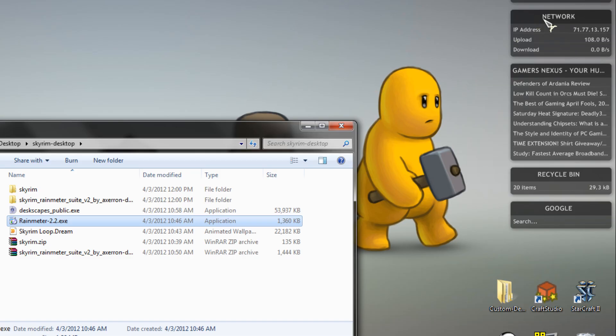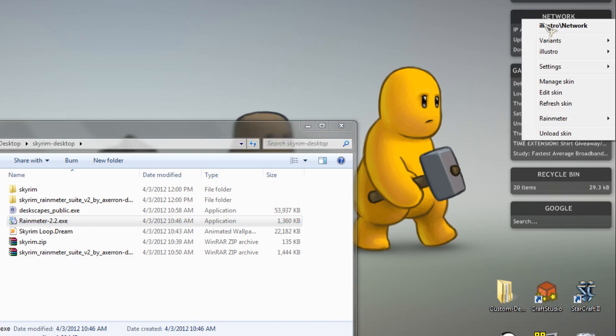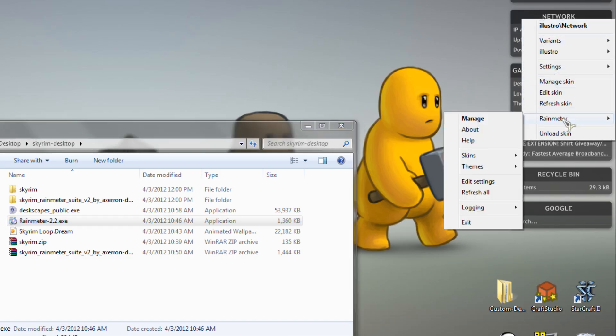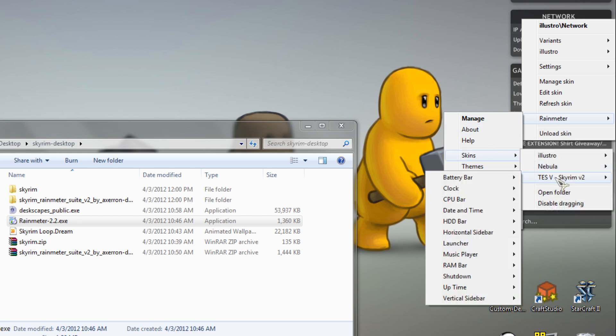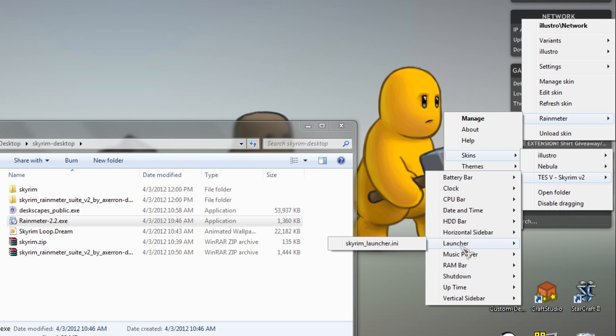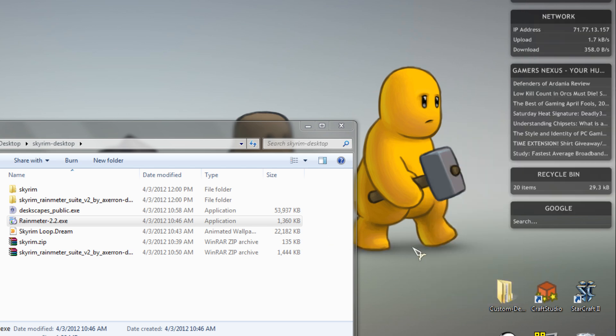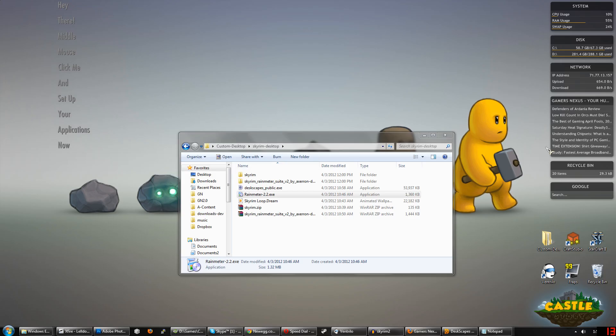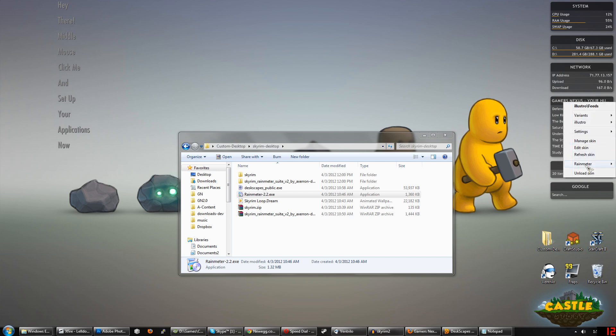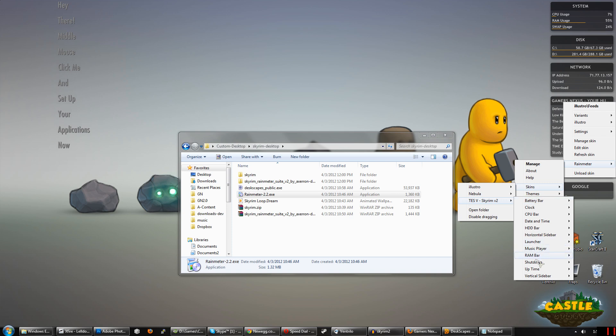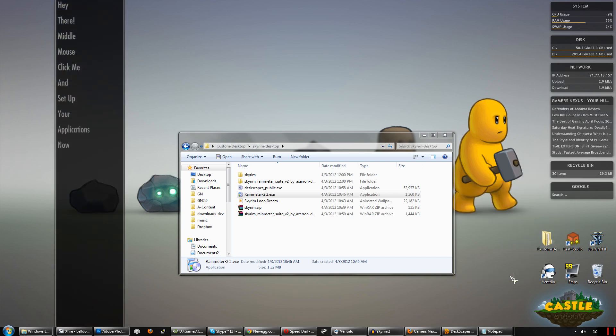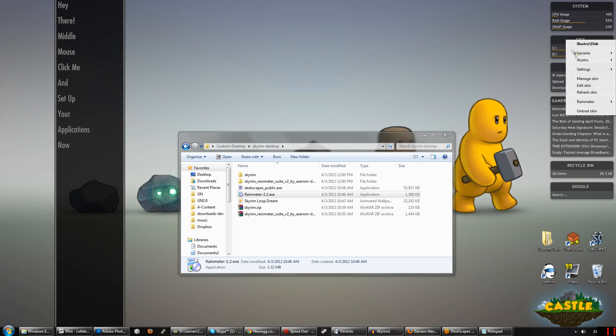We need to go enable it. Right-click on any of these sidebars that's on with Rain Meter, and go to Rain Meter, right-click, go to Skins, TES5 Skyrim v2, and you can start enabling these. So let's start by enabling the launcher, which you can see has, hey there, middle mouse, click me, and set up your applications now. That's where you can manage your icons. We want to enable the vertical sidebar for that to go on top of, and the horizontal sidebar for the bottom of the page.